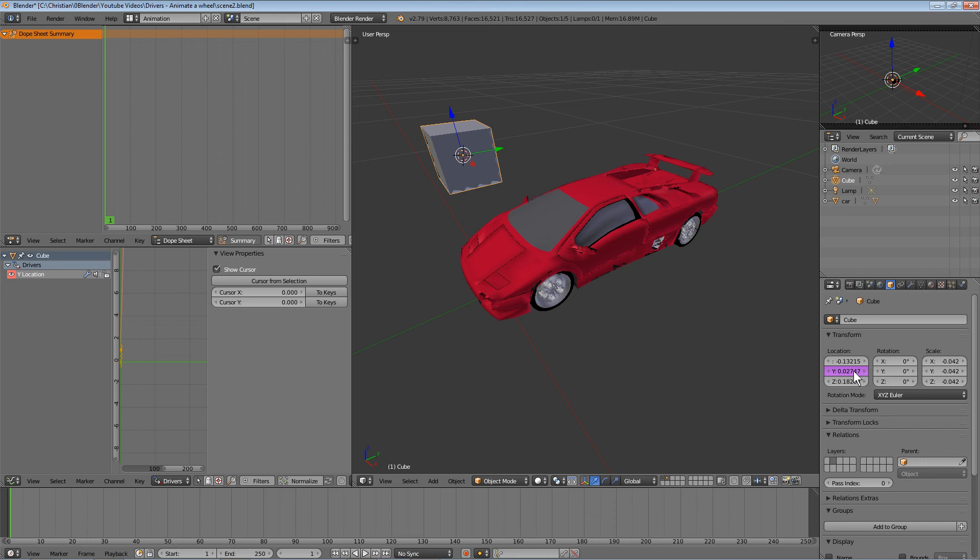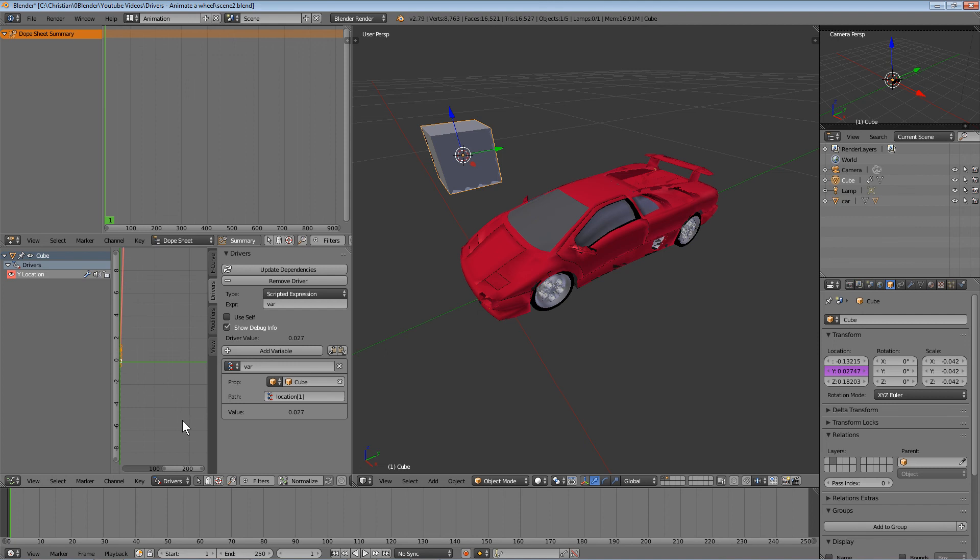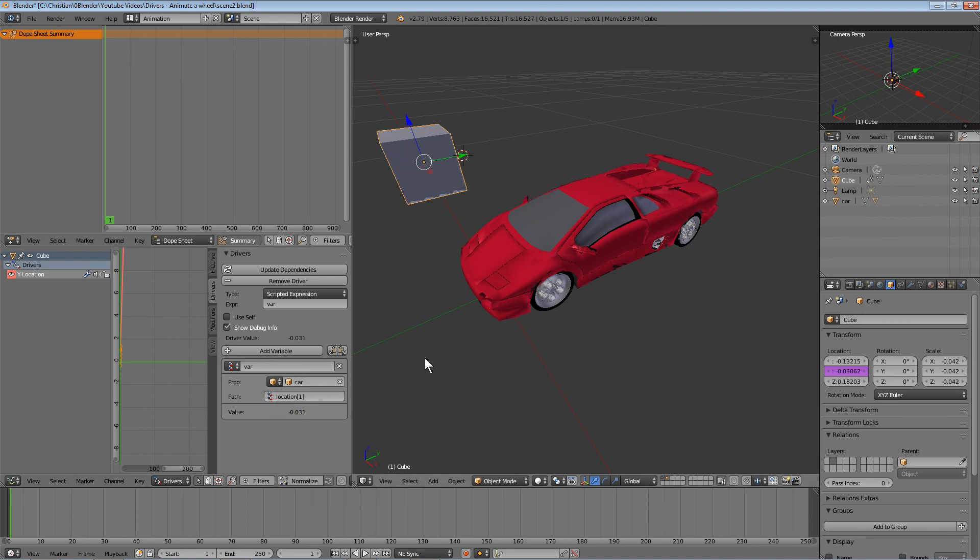But we need to modify the target in the driver field. Don't select the cube—select the car instead. Now the cube is linked to the car.